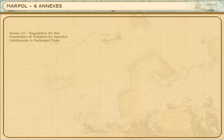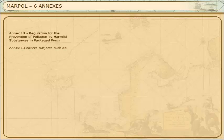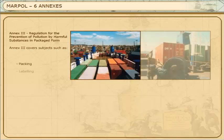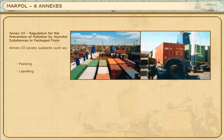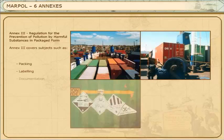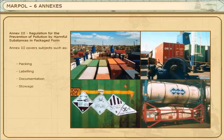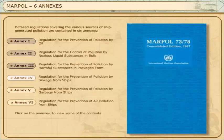Annex 3: Regulation for the Prevention of Pollution by Harmful Substances in Packaged Form. Annex 3 covers subjects such as packing, labelling, documentation, stowage, and quantity limitations.